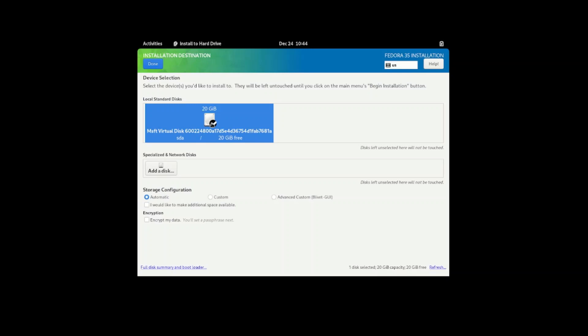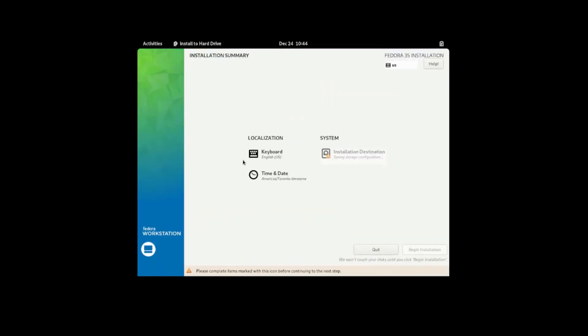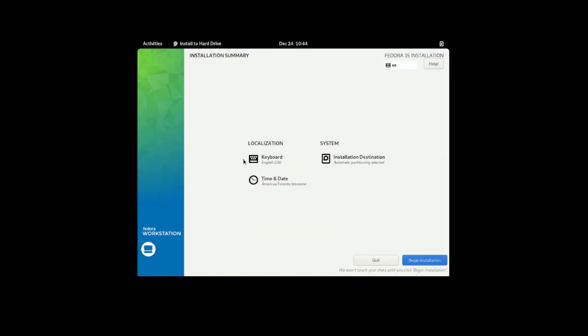Done. One more time. Alright, I don't know what happened the first time but the second time it worked.